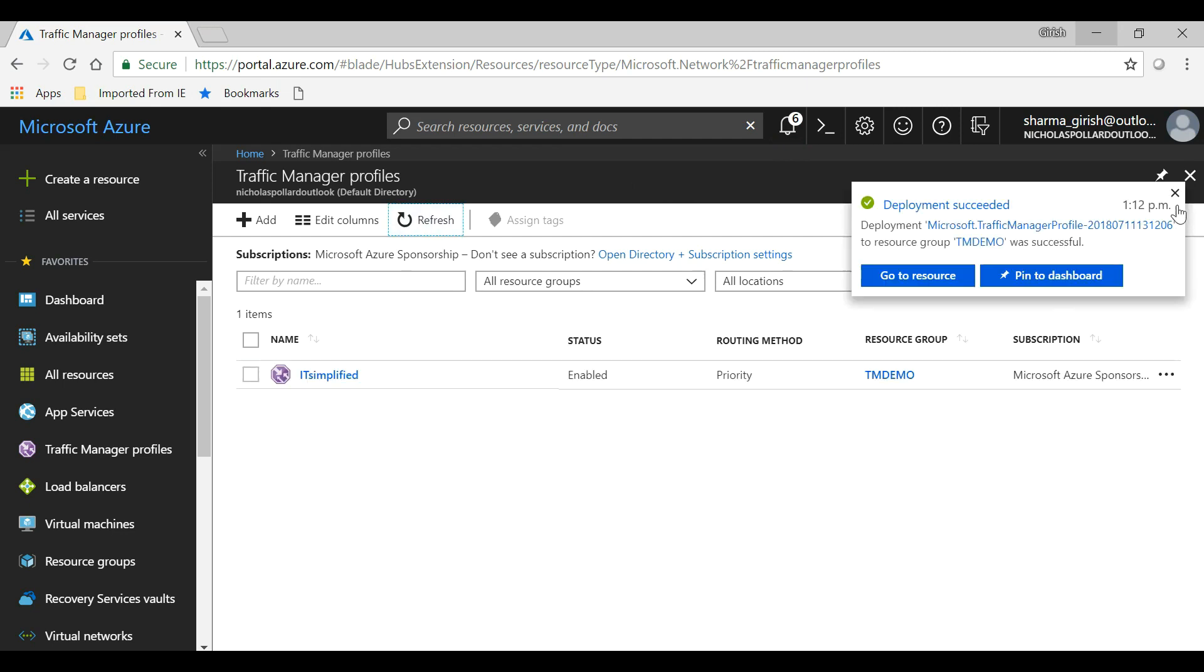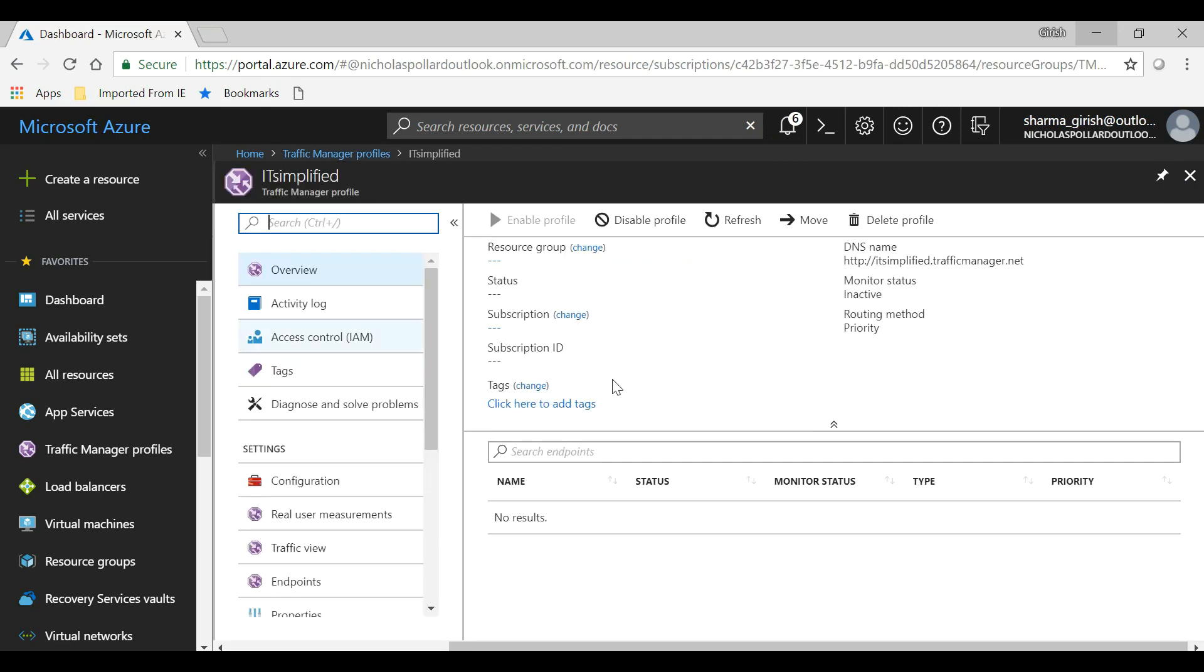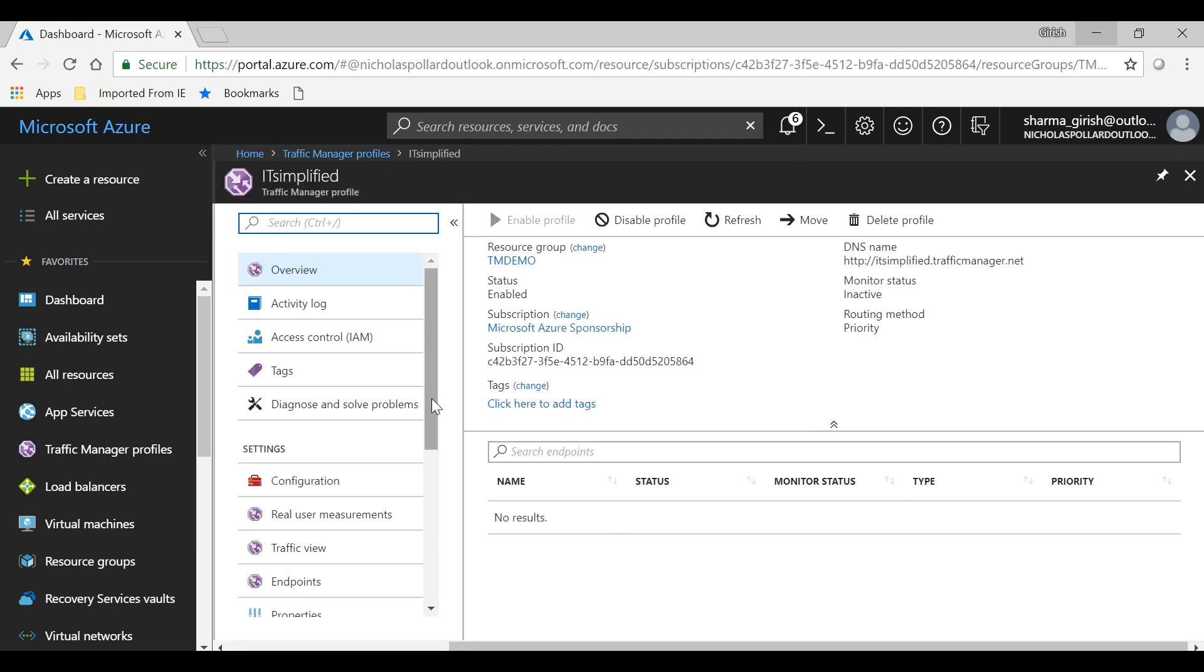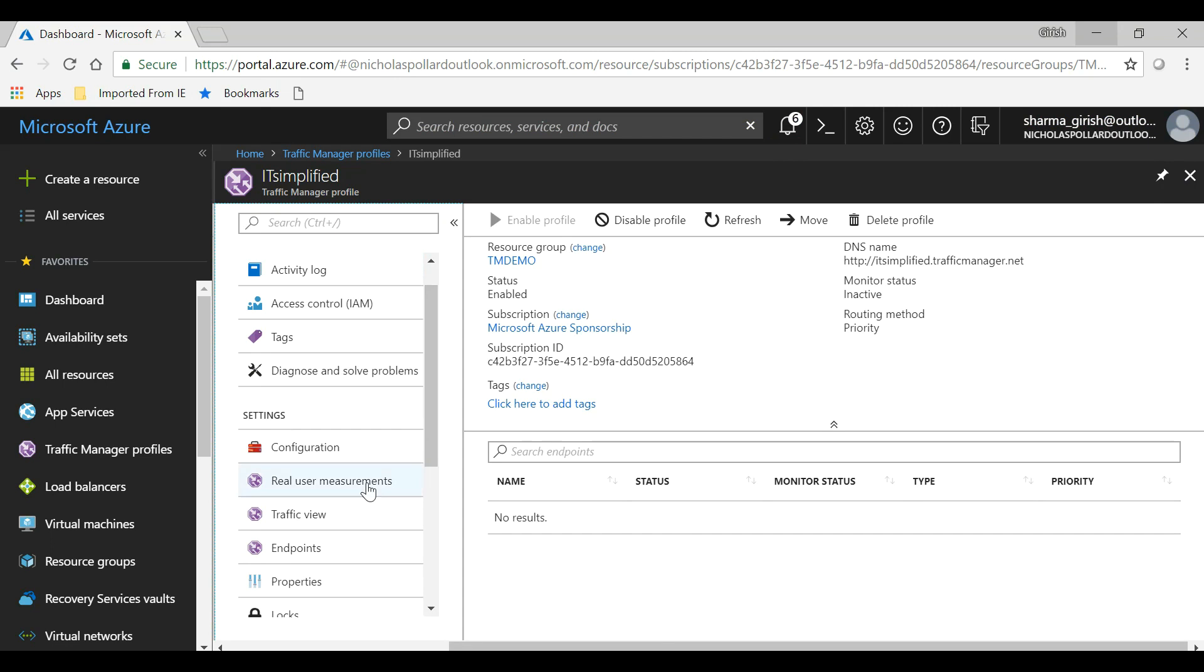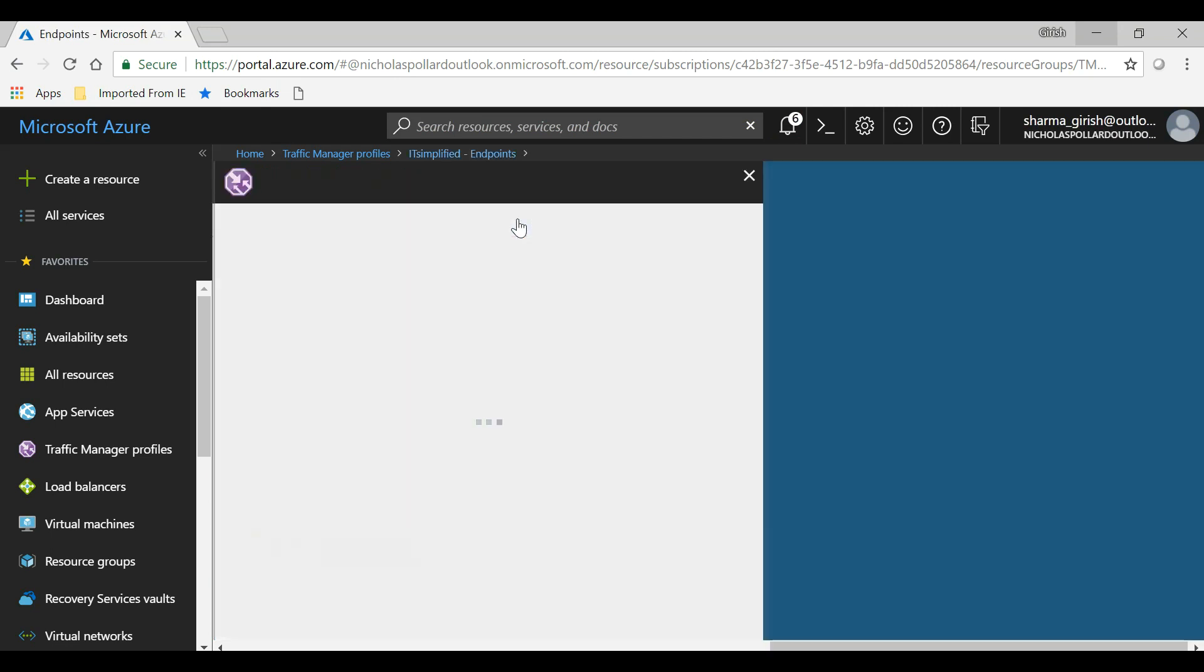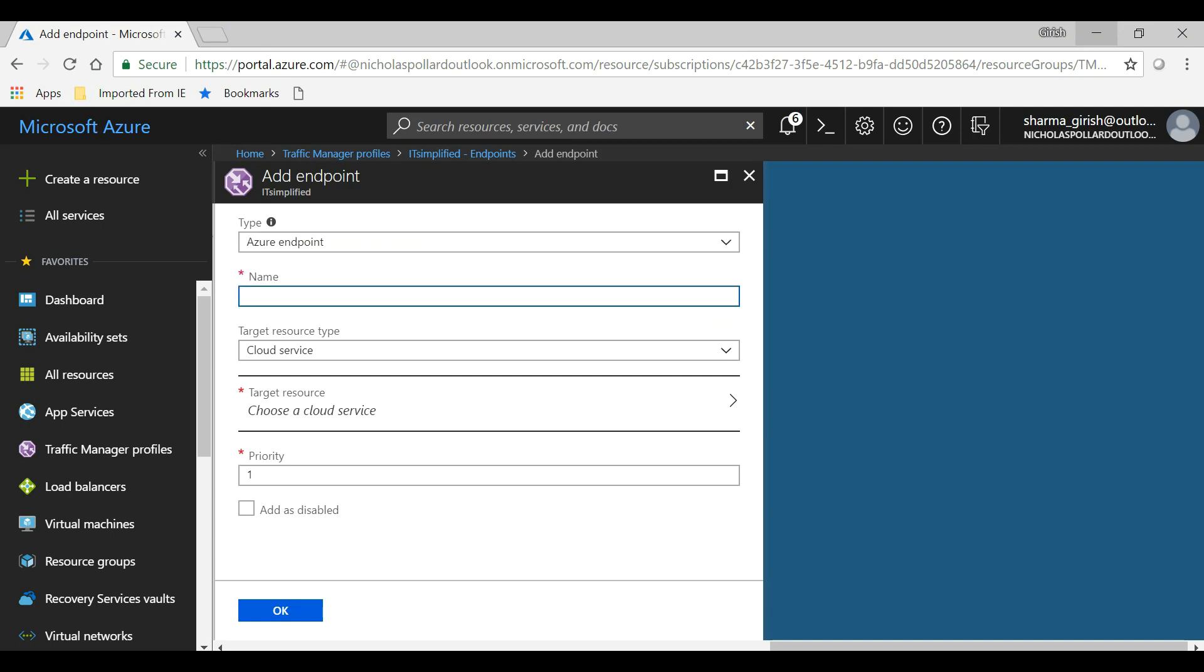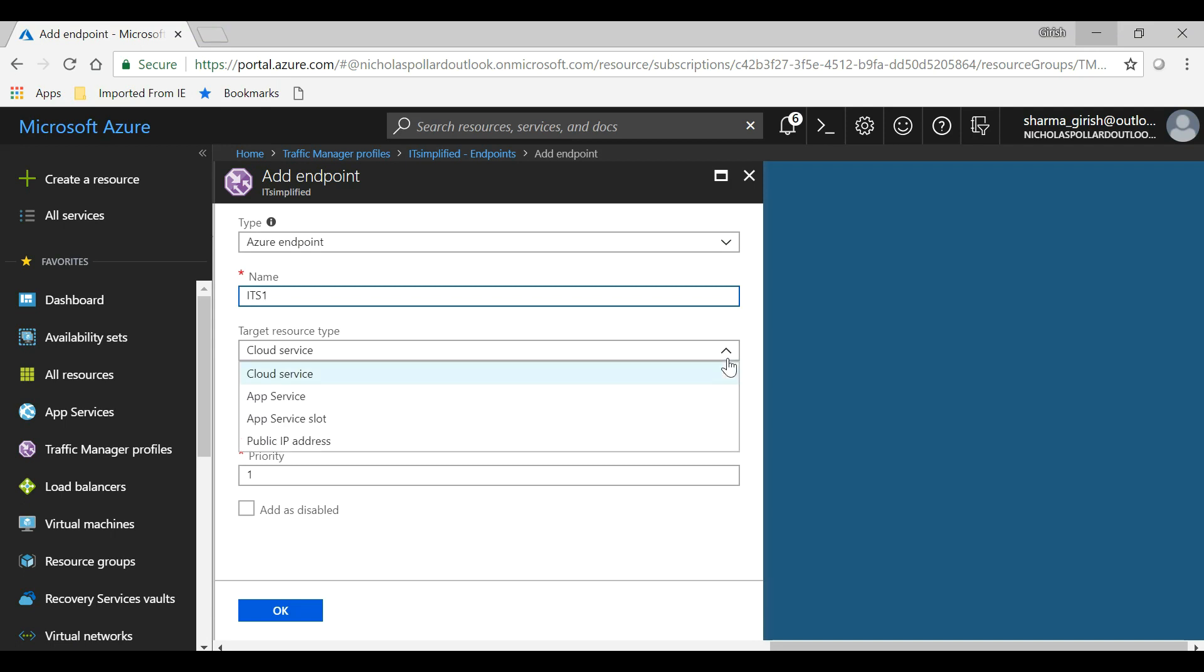Okay, so it was created successfully. Let's get into this profile. In the Endpoints section, if you go into Settings, you have the option of Endpoints. Click on Add. Under the Type, these are the Azure endpoints. You can also use it for external endpoints if it is running not within Azure boundary, but in our case it is within Azure. I'll give this name as IT Simplified 1. Under target resource type, you can go Cloud App Service or Public IP.